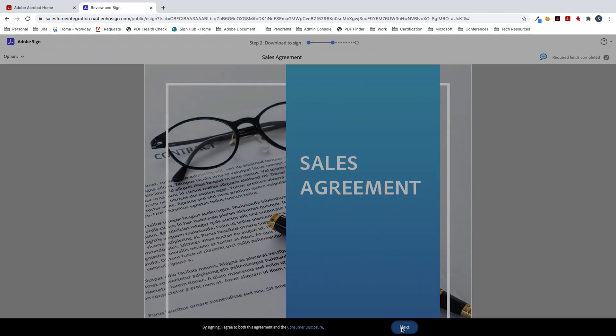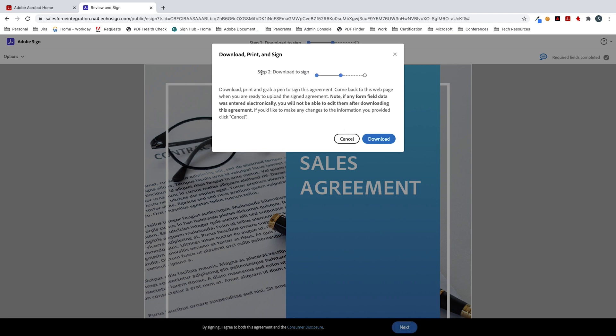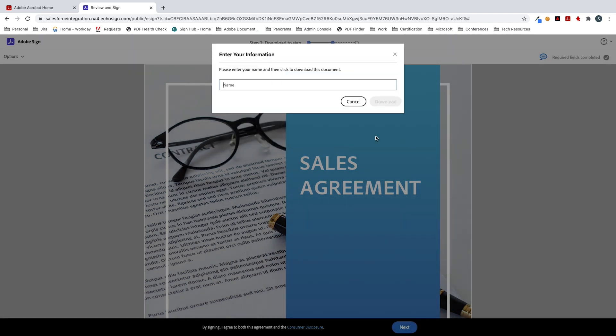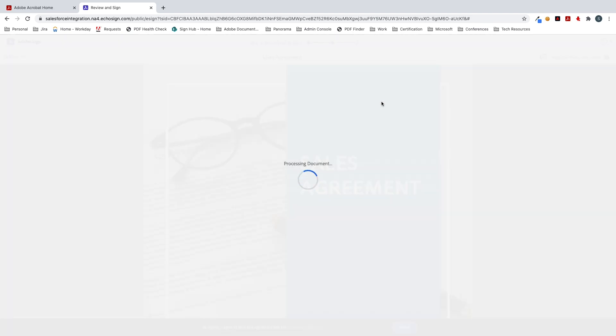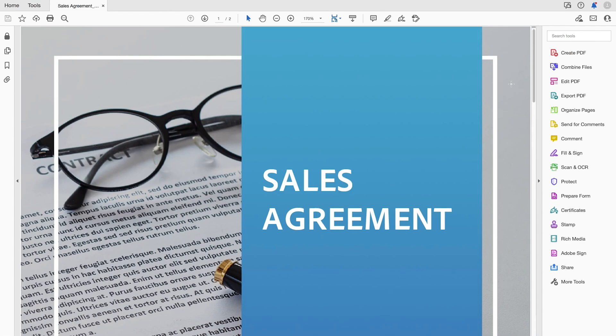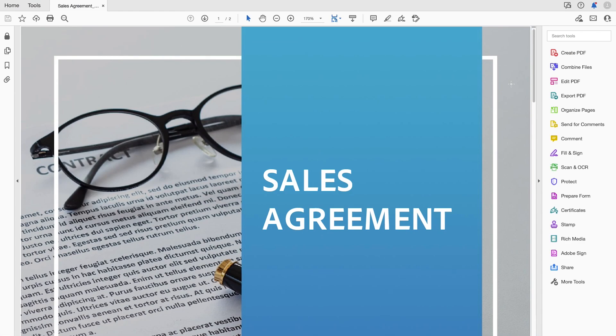I'm just going to click on next. And then it's going to give me some steps to download. So I'll go ahead and click on download. And I'll put in the individual's name that needs to sign it. Click download. And now this is ready to download.